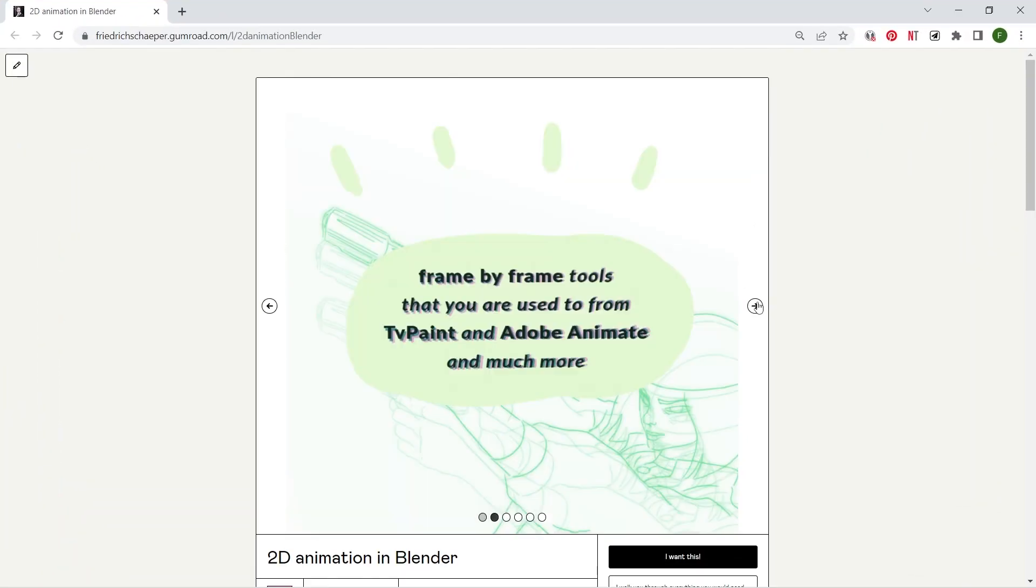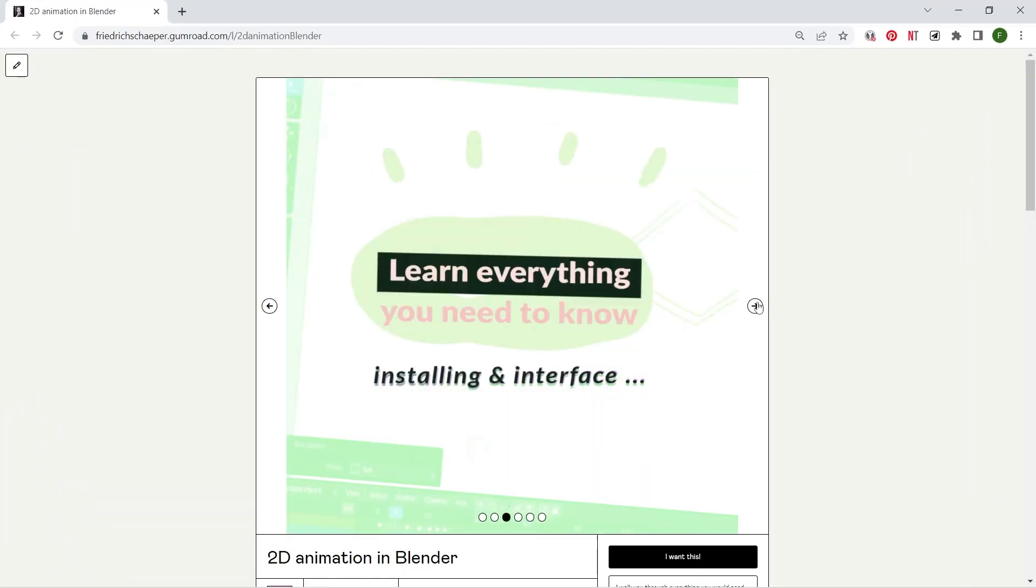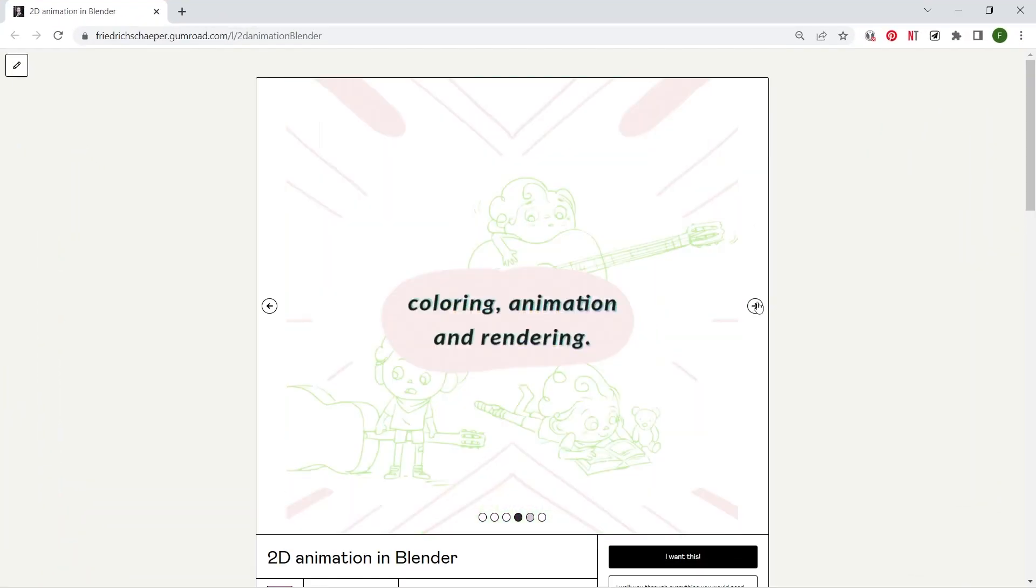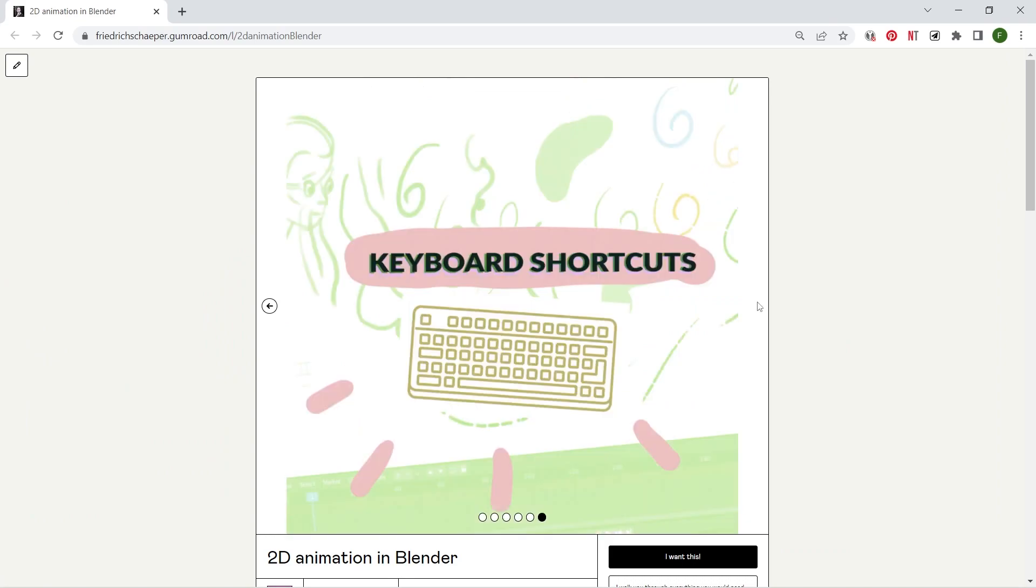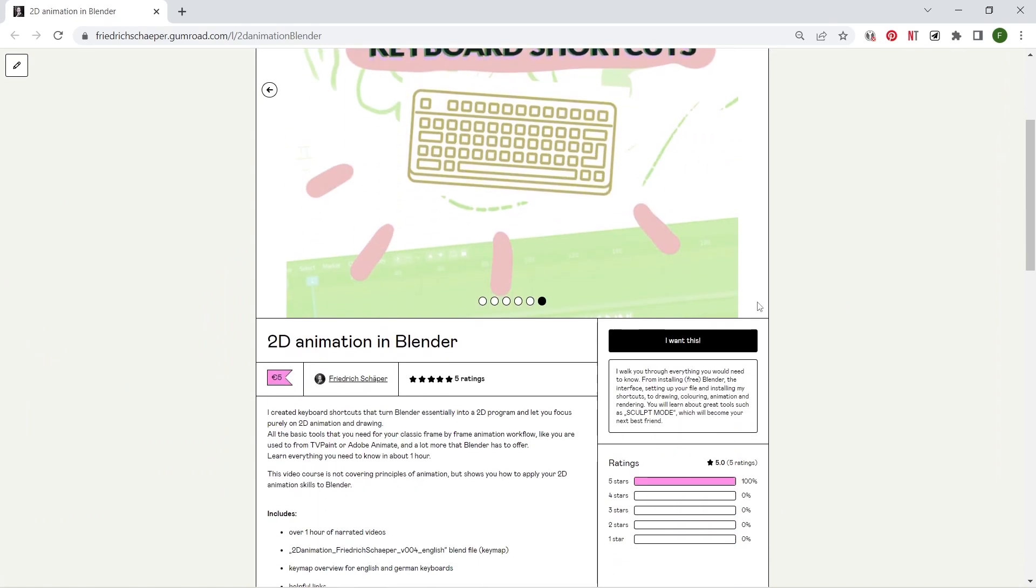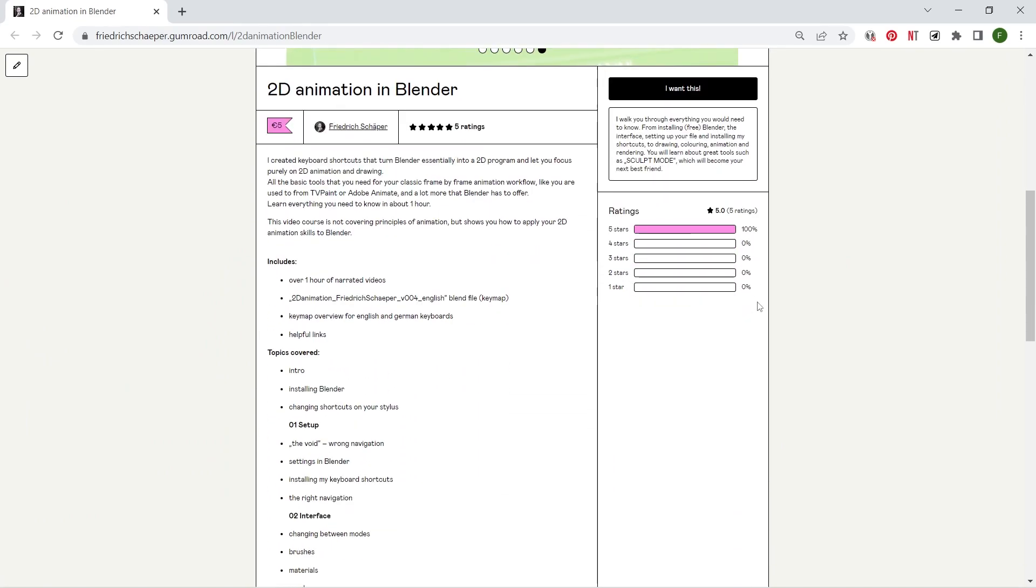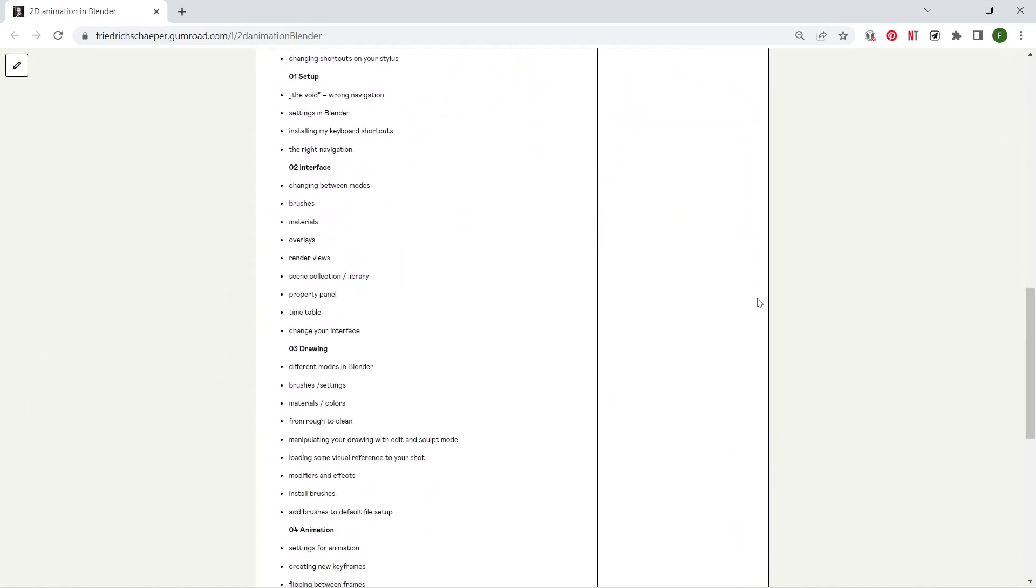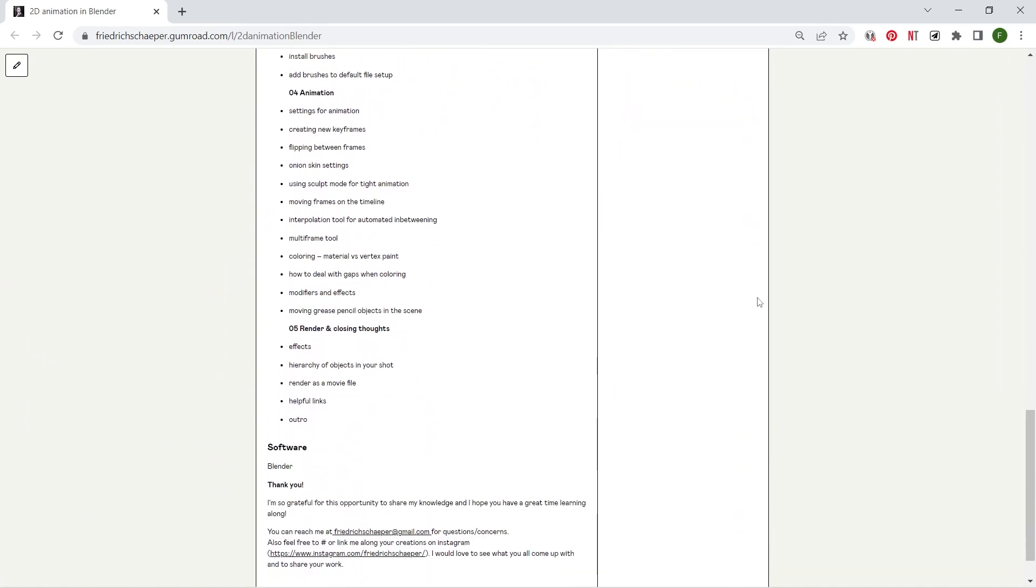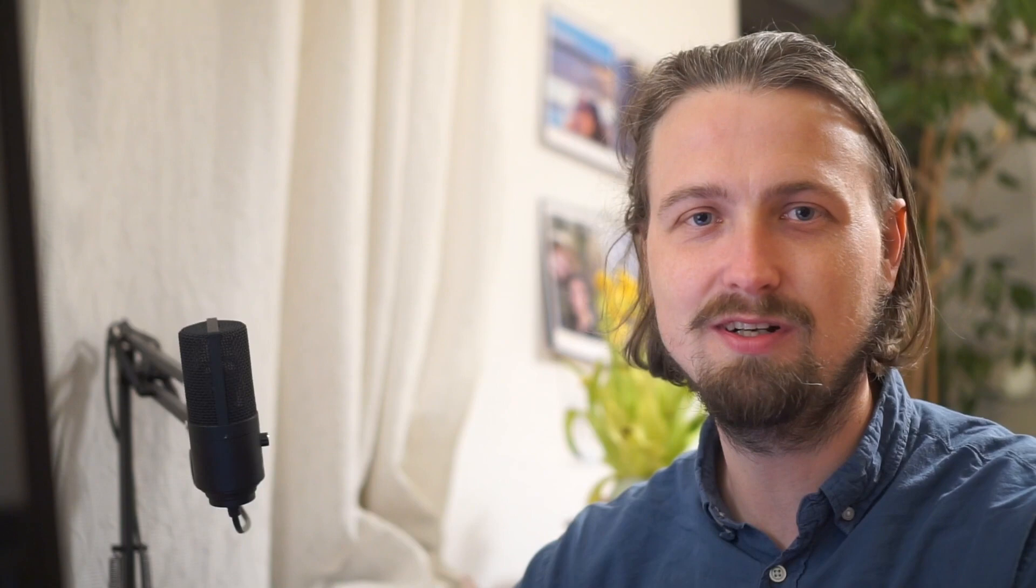That wraps it up. I hope you could take something away from this video. If you want to learn more about Blender and my keyboard shortcuts that I set up for 2D animation, feel free to check out the link in the description below leading you to my Gumroad course teaching you everything that you would need to know to start using Blender as a 2D frame by frame tool without the 3D parts of it. I hope to see you soon on this channel with a lot more tutorials and quick tips all around Blender and other 2D animation tools. Until then, bye bye.